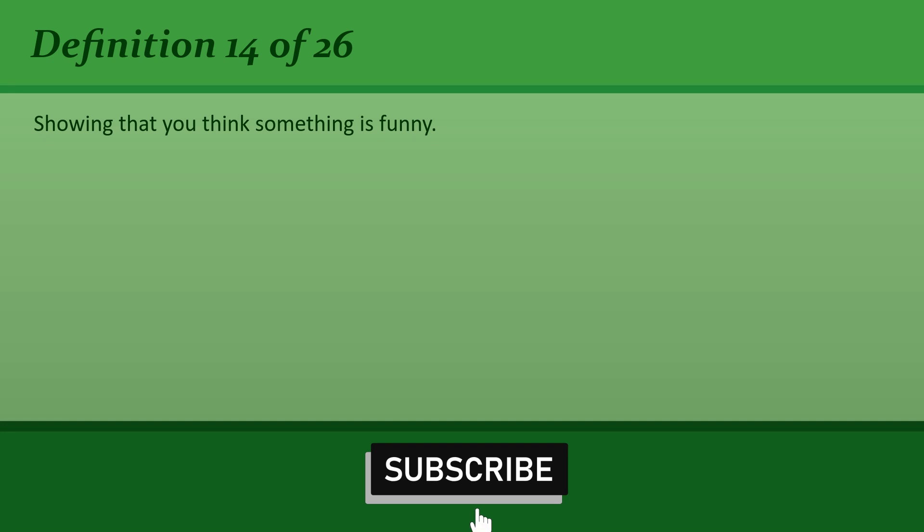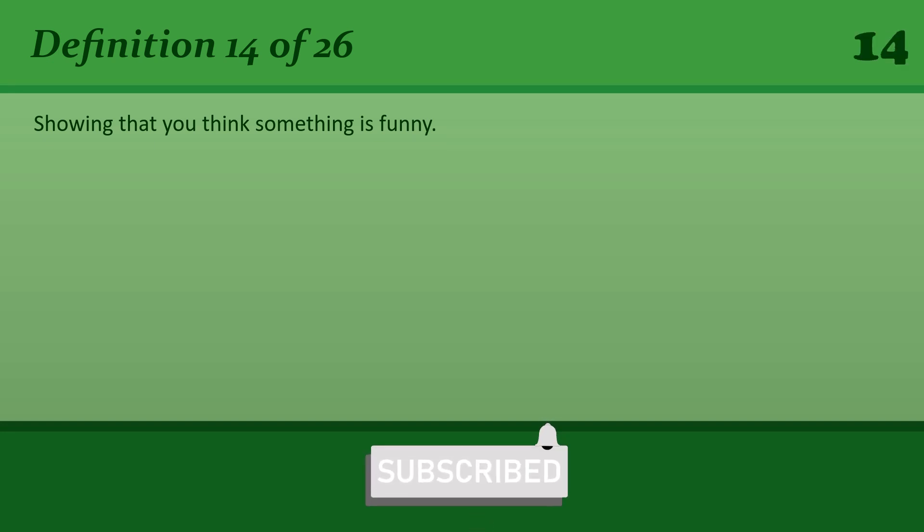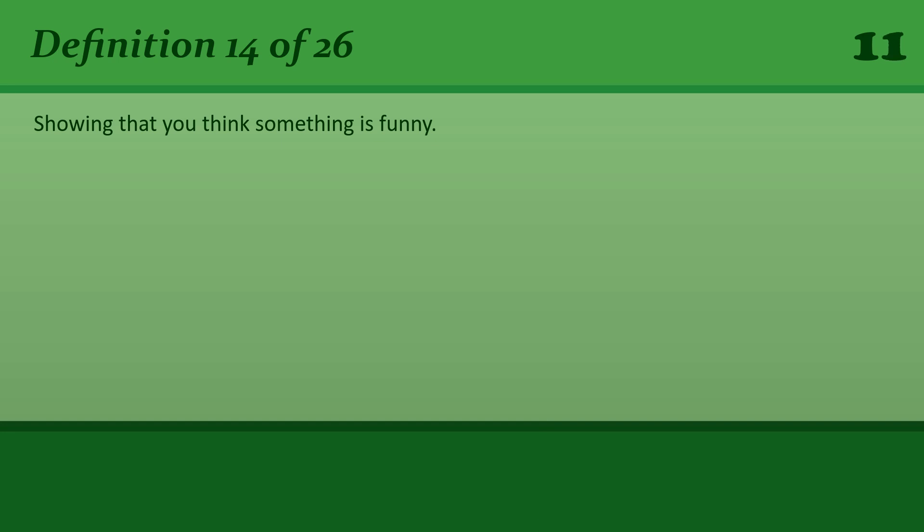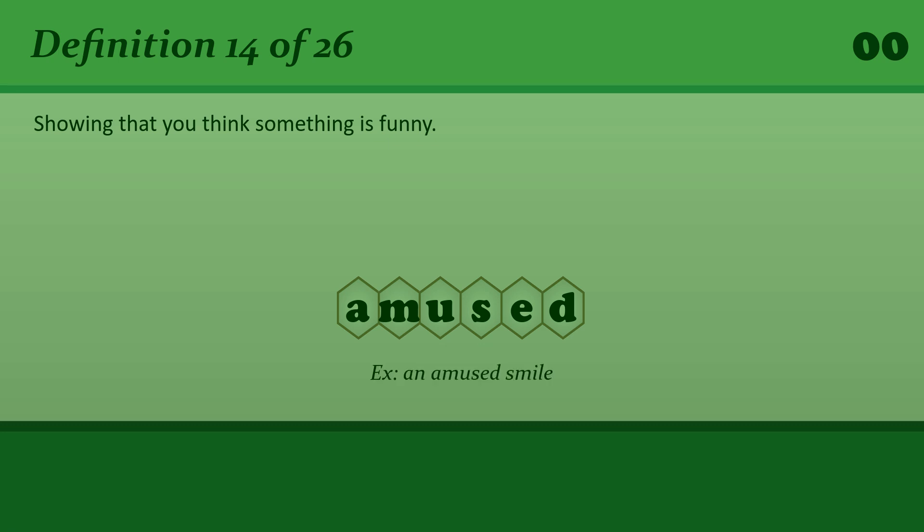Showing that you think something is funny. Amused. An amused smile.